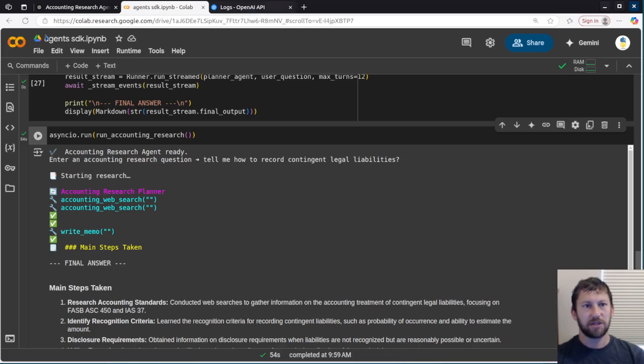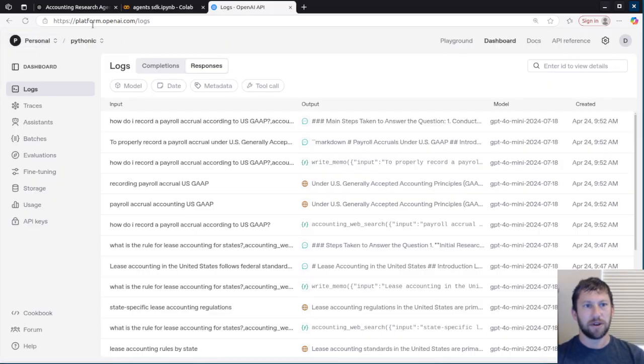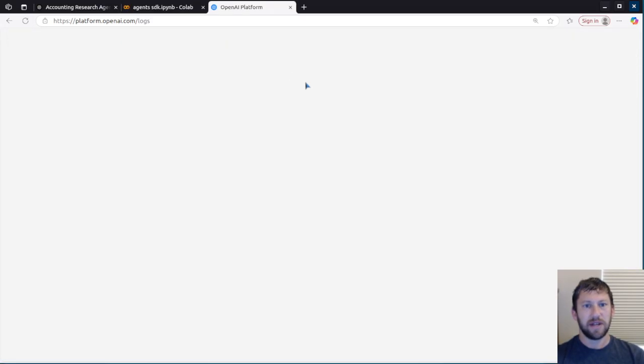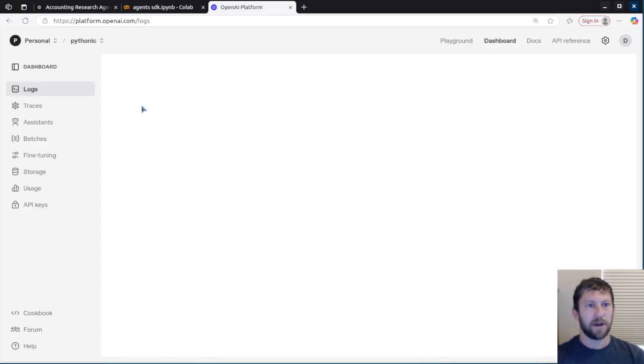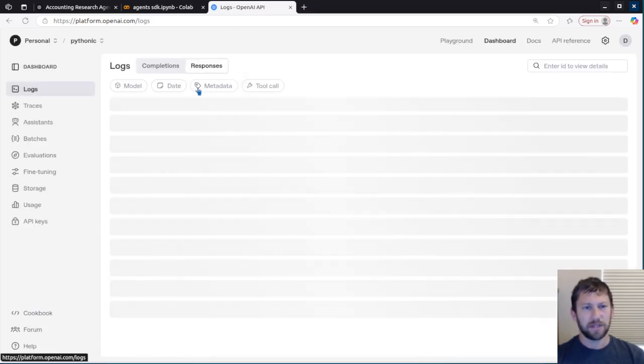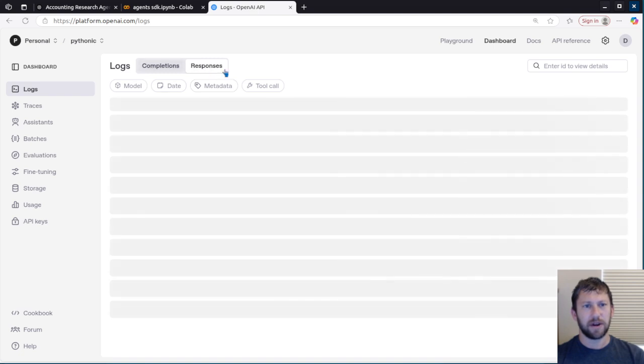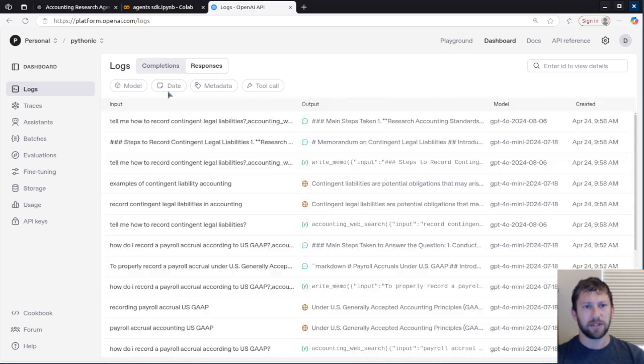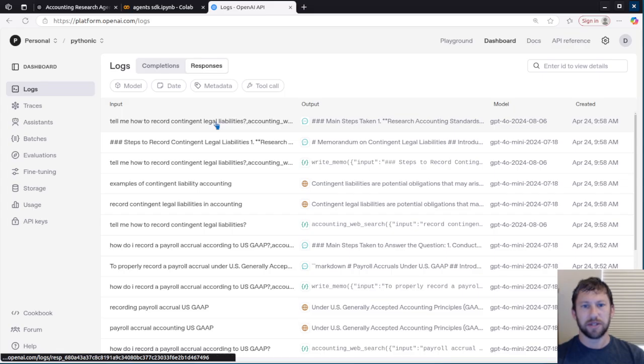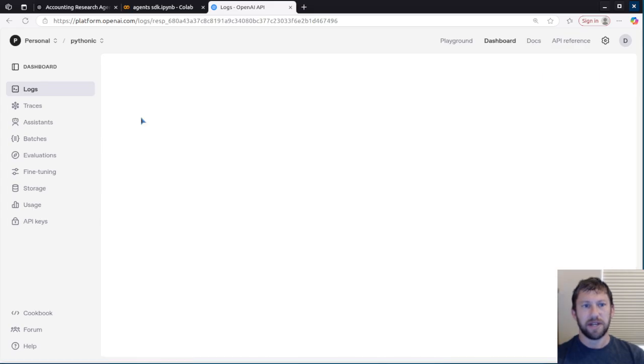The other thing I'll show that's kind of cool is over in my platform, OpenAI Logs, I can see the activity of what it was doing. So if I go and look at the logs under Responses, because I'm using Responses API,